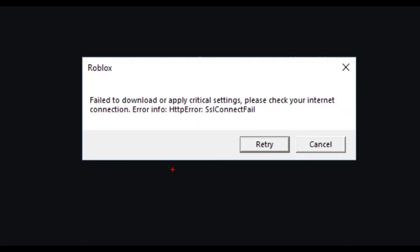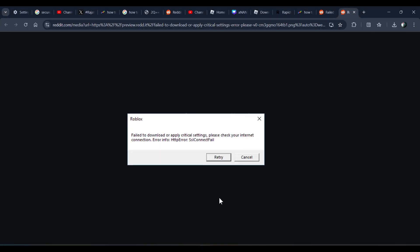Hi everyone, in this video I'll be telling you how to fix this error on Roblox. The error says 'Failed to download and/or apply critical settings. Please check your internet connection.' So how can you fix this error on Roblox?